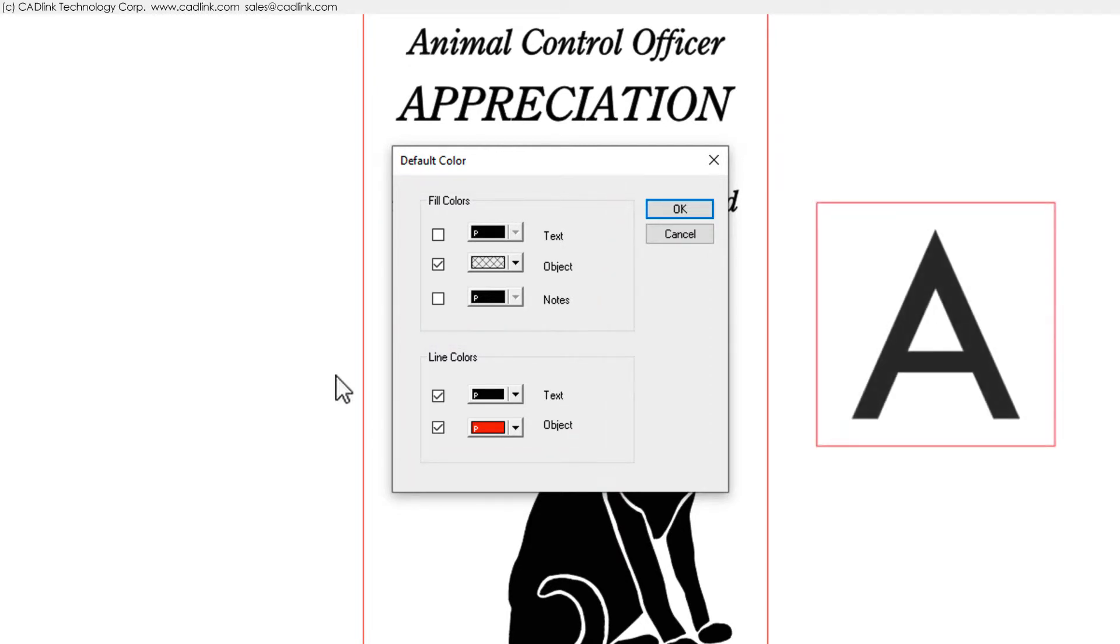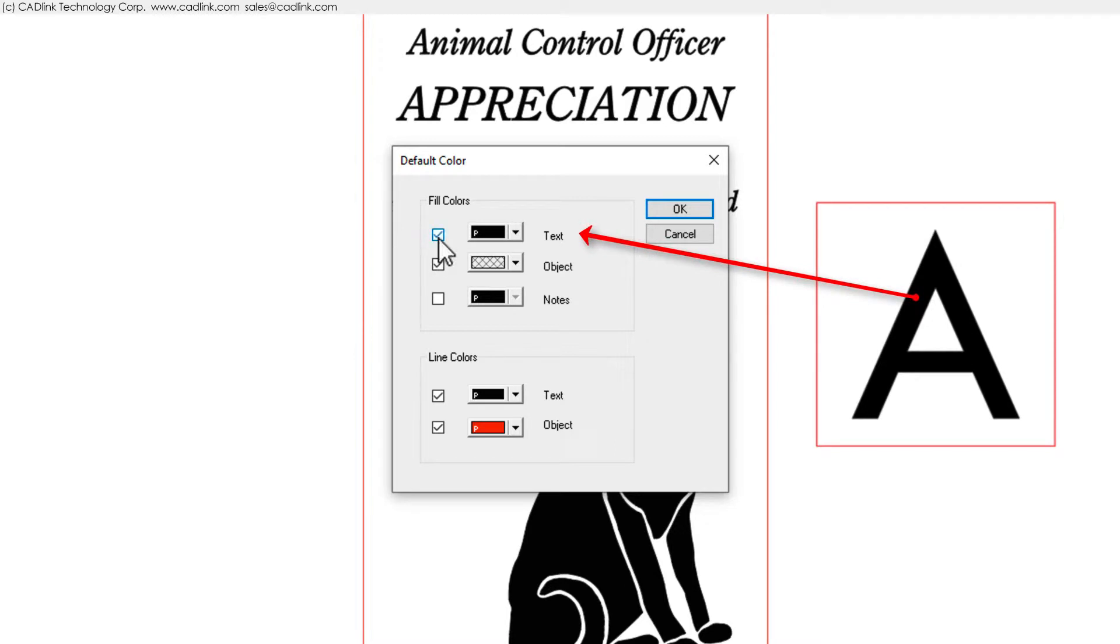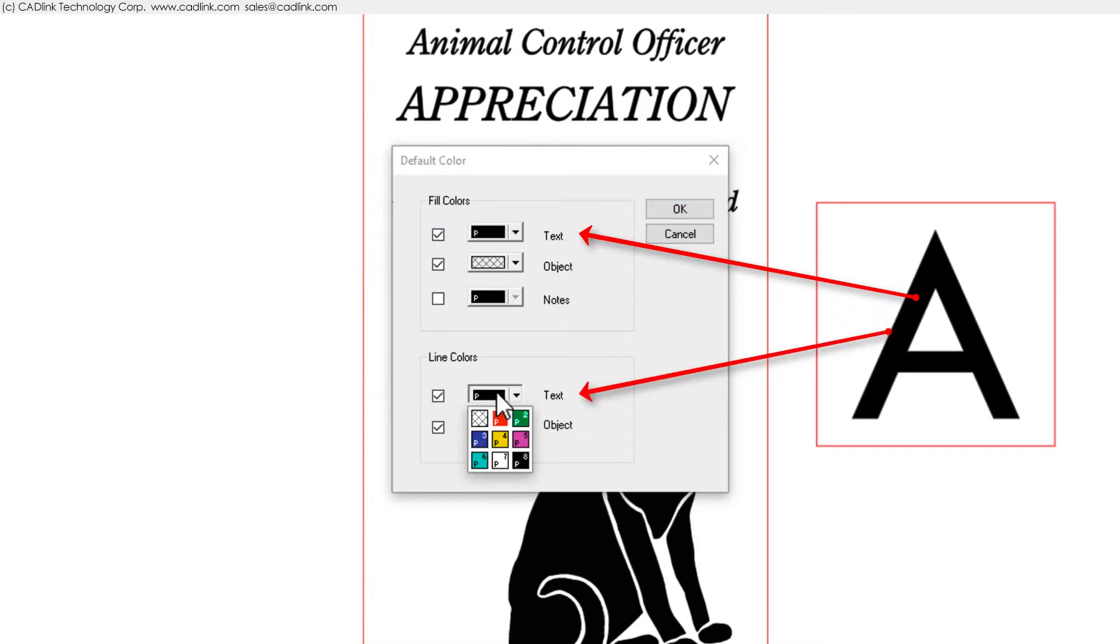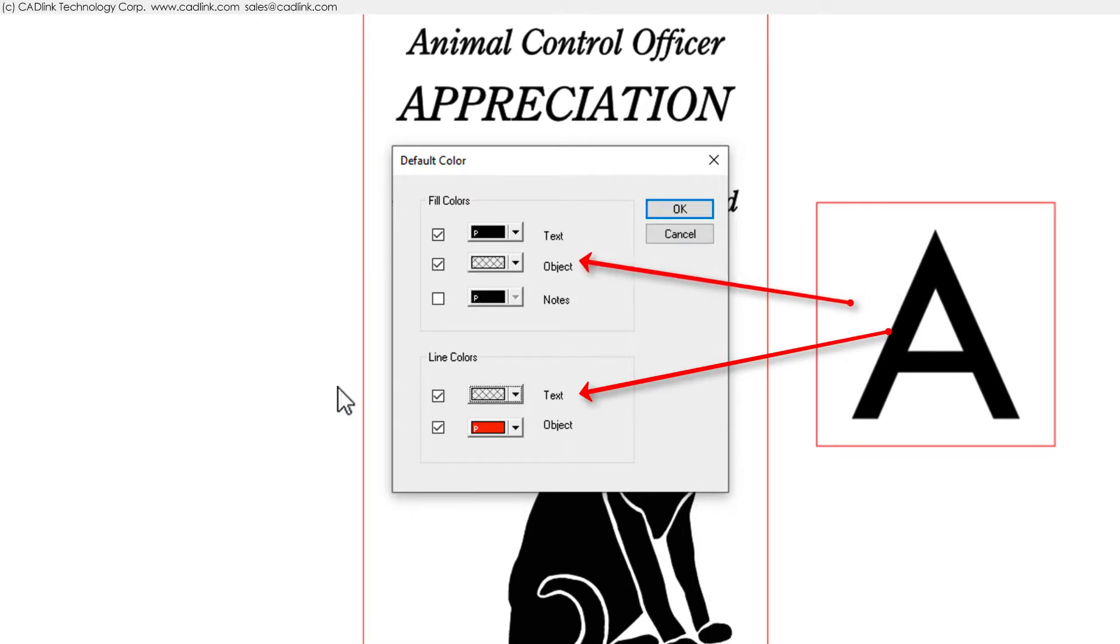For example, black text with invisible stroke fills only the text area. Invisible objects with red stroke cut only the hairline.